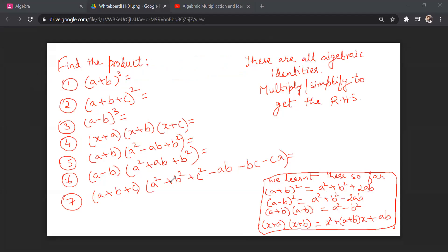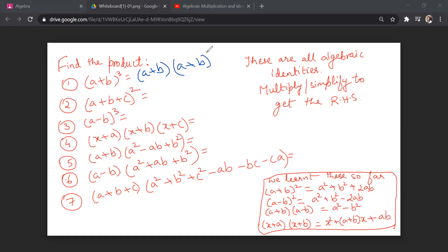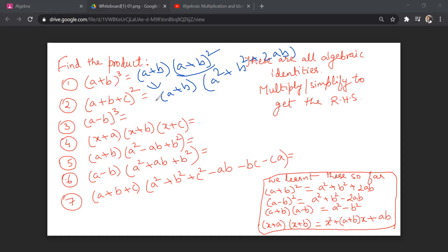To derive these identities I'd like you to get a pen and paper and actually multiply them. For (a + b)³, you already know (a + b)². So (a + b)³ = (a + b) × (a + b)², and since (a + b)² = a² + b² + 2ab, you write (a + b)(a² + b² + 2ab) and multiply to get the final result.